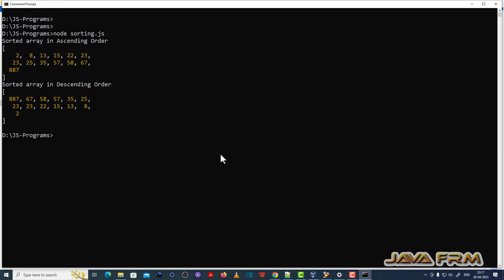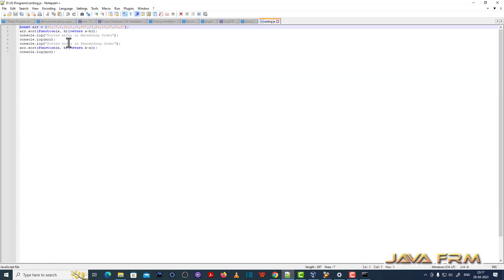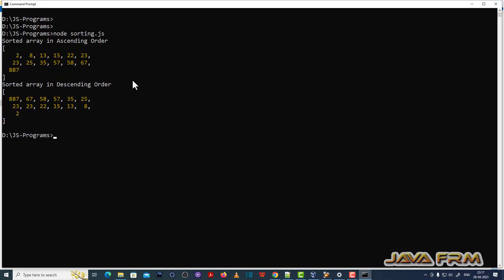So Node.js sorting.js. So this is another program which will display the array in ascending order and descending order. Array of numbers sorted in ascending order. So Node.js 18 installation is successful.